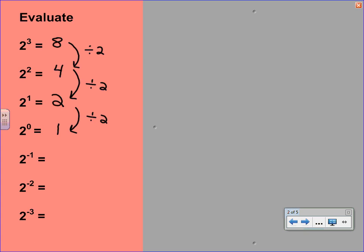A negative exponent is also something you haven't seen before. But if you just continue the pattern, 1 divided by 2 is 1 half. Do not use a decimal here. In all of your work with these negative exponents, you will never be allowed to provide a decimal answer, so leave it like 1 over 2. Follow the pattern. To get 2 to the negative second, you're going to divide by 2 again. And 1 half divided by 2 is 1 fourth. Divide by 2 again: 1 fourth divided by 2 is 1 eighth.